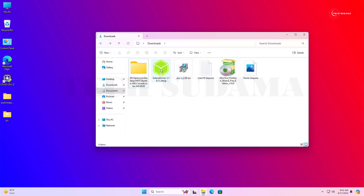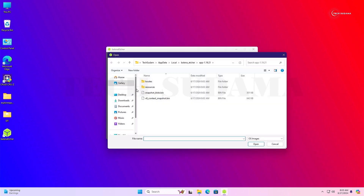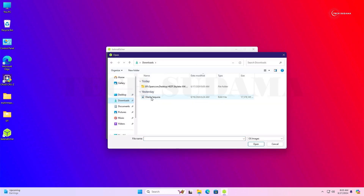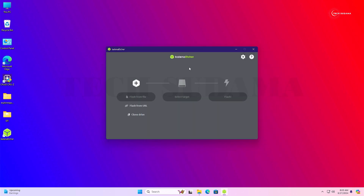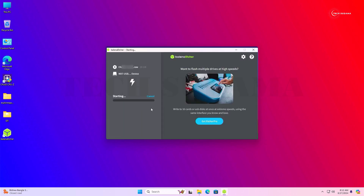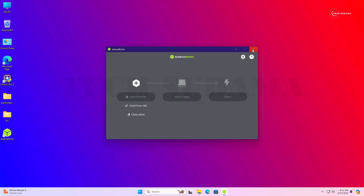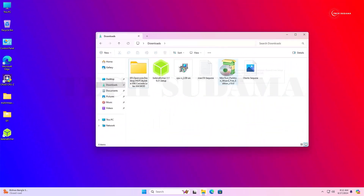Go to the File Explorer Downloads folder and install Balena Etcher. Click Flash from File, go to the Downloads folder, select the macOS Sequoia image, and click Open. Insert a USB pen drive of at least 30 GB. Select your target pen drive and click Flash. You will have to wait 15 to 30 minutes. When complete, it will show Flash Completed. Close the application.